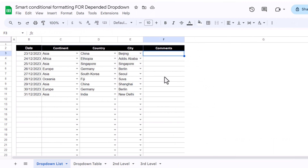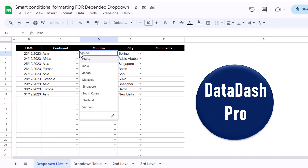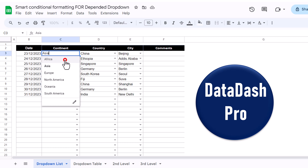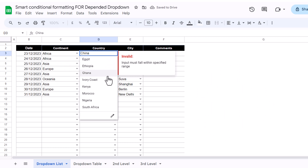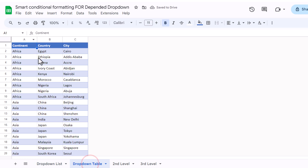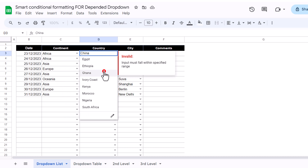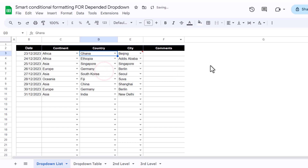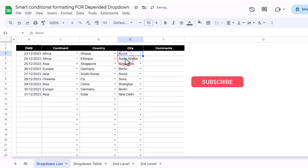Consider we have this sheet on which I have developed only a dependent dropdown. Now for example, if I select Asia, it will show me the countries related to Asia, and if I change Asia to Africa, it will show only the countries related to Africa based on this list. And if I select any African country, it will show me only the cities related to that country. This is how our dependent dropdown is working.